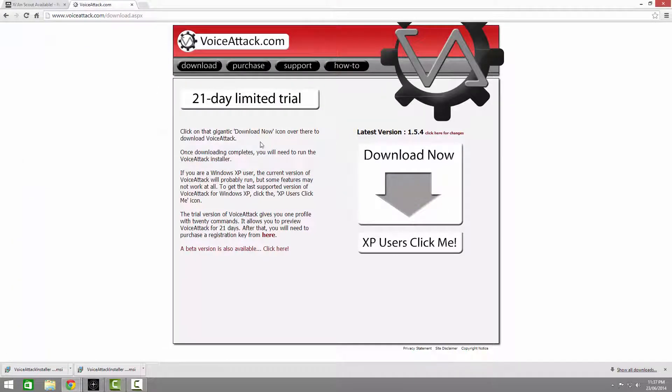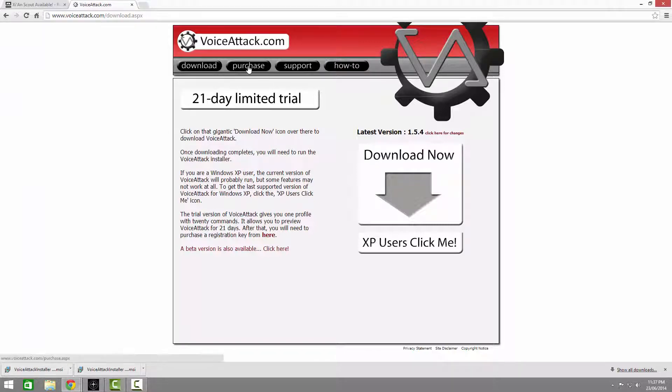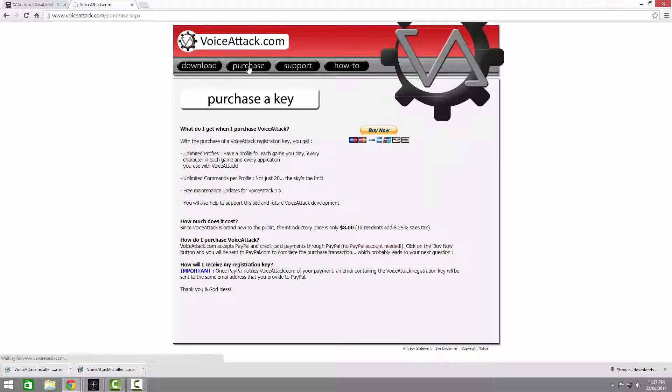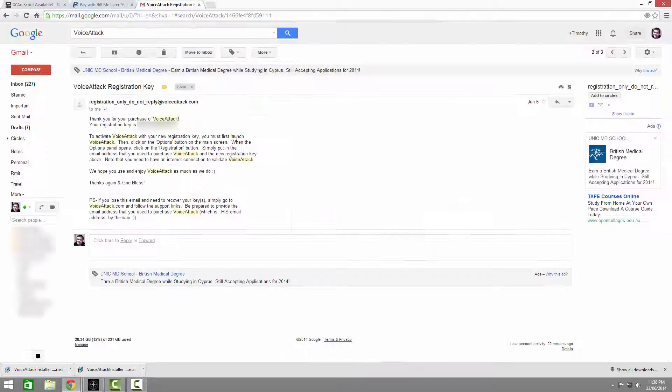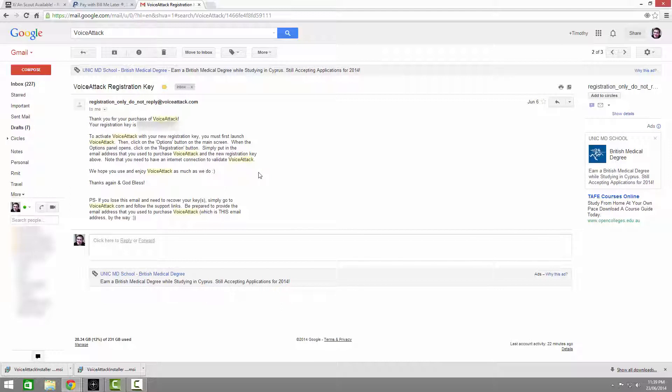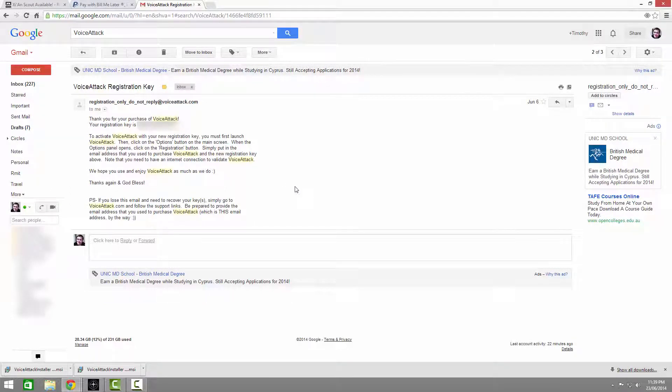While that downloads, I'll quickly run through the purchase. If you're not sure yet, skip this part by clicking here and just use the trial. Click over to purchase, and then click buy now. Use whatever your desired payment method is, just be sure to get the email correct as that will be how your key is delivered. After payment, you should shortly receive an email. Just be sure to check the junk mail folder if it doesn't show up. Just open up the email and make a note of the registration key for later.